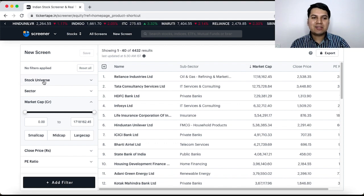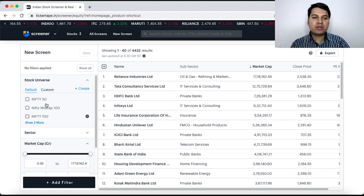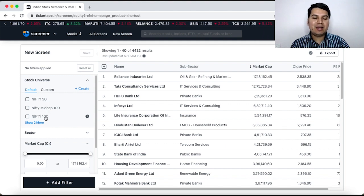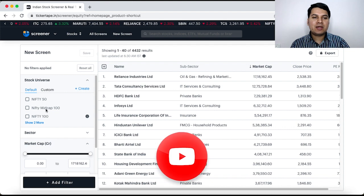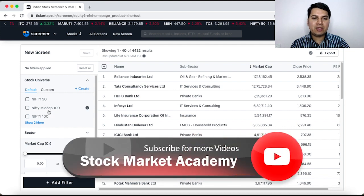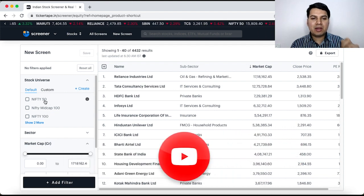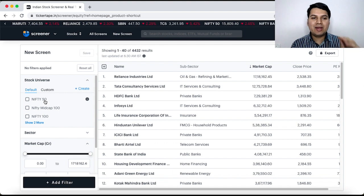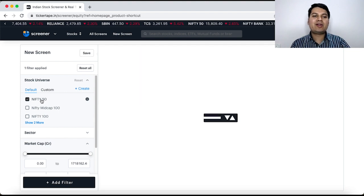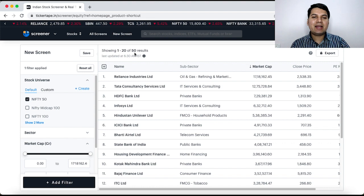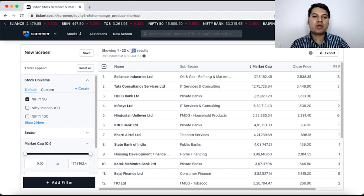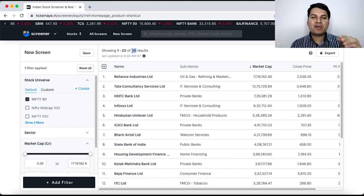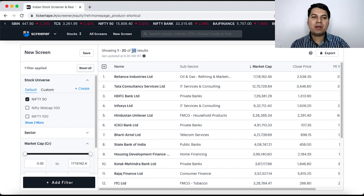For example, Stock Universe, when you click on this, it gives you 2-3 options. Nifty 50, Nifty Mid Cap 100 and Nifty 100. Suppose you want to select one of these, you can click on this. For example, now I say I want to invest only in Nifty 50 companies. So, I click on Nifty 50 and it selects and instead of 4000 companies, it is showing only 50 companies, the top 50 companies based on market cap in India.